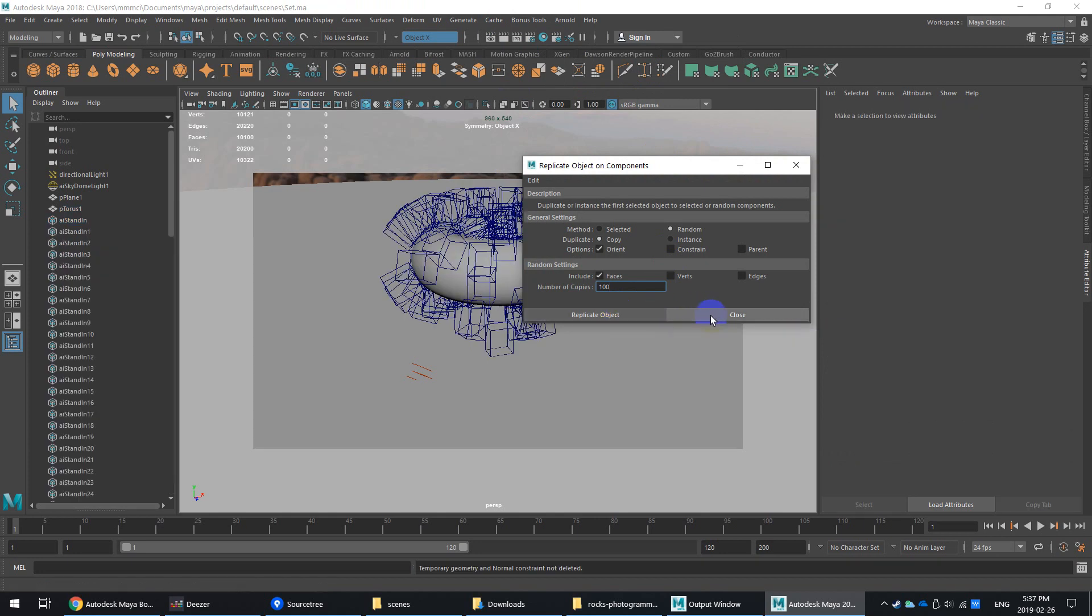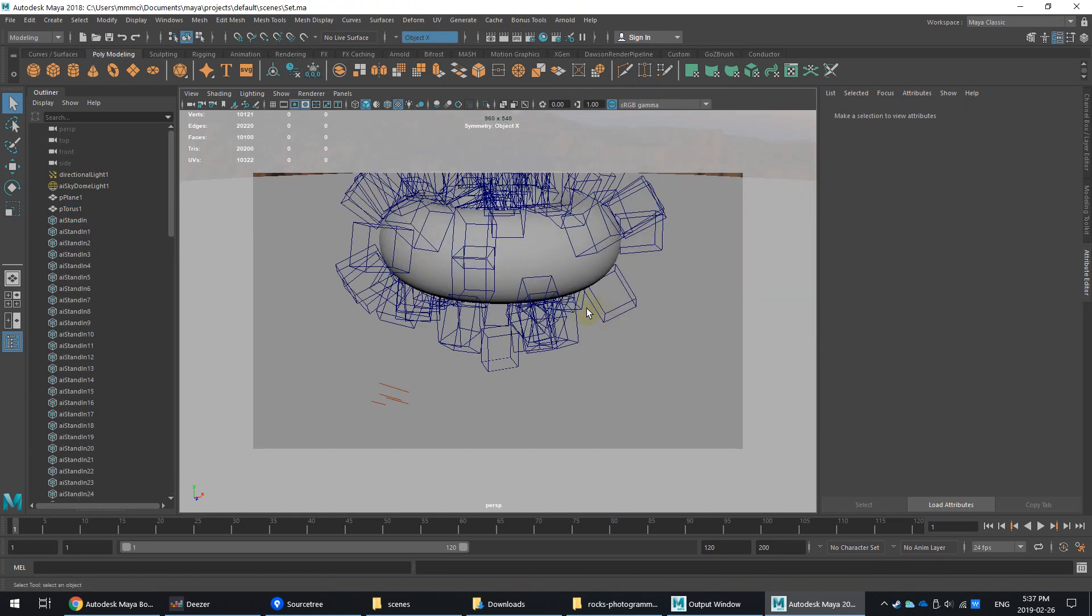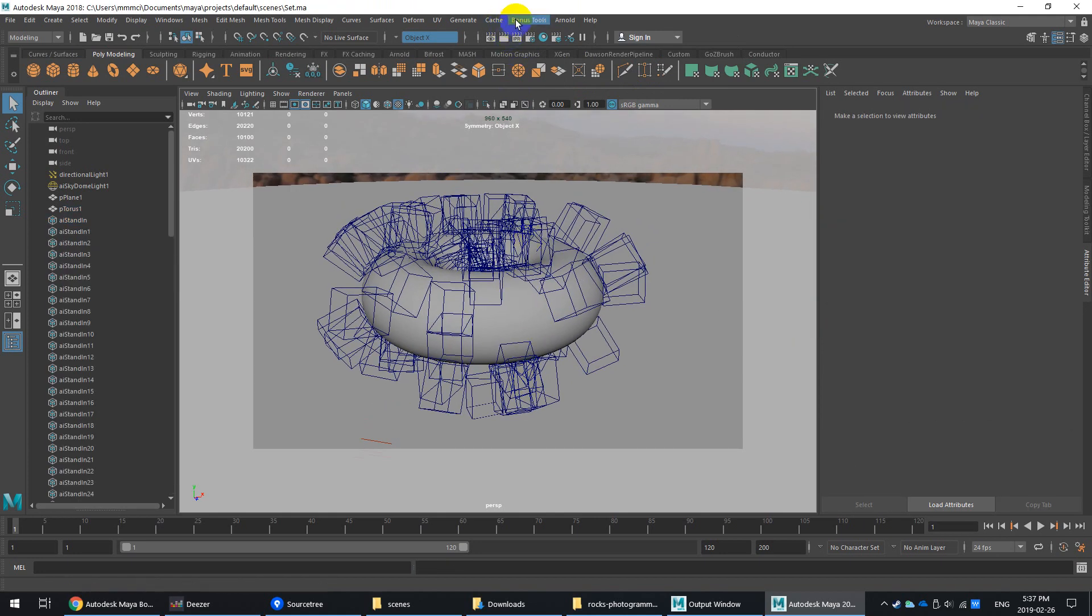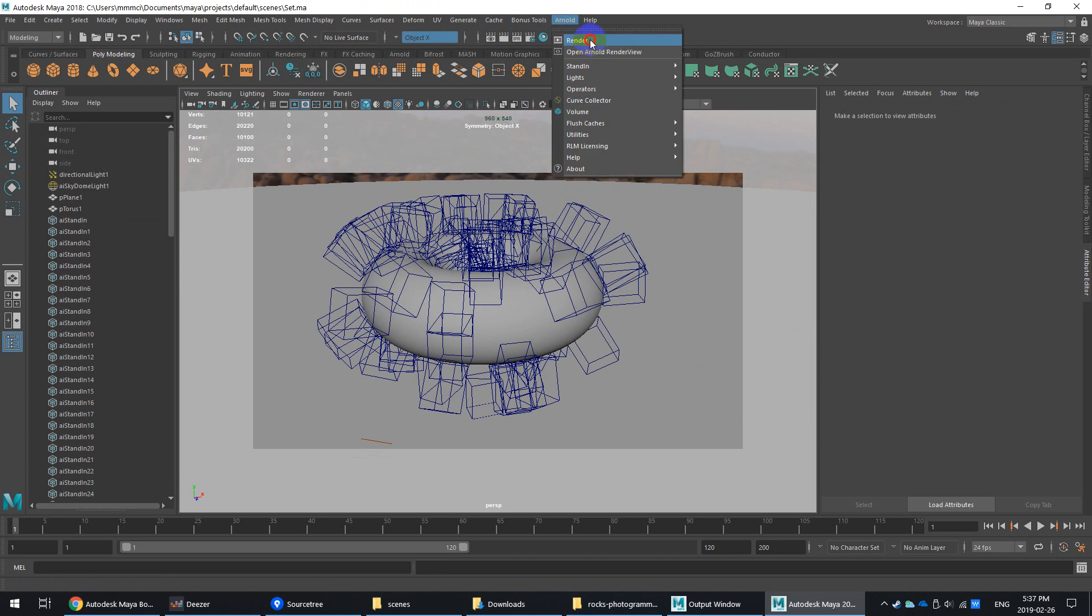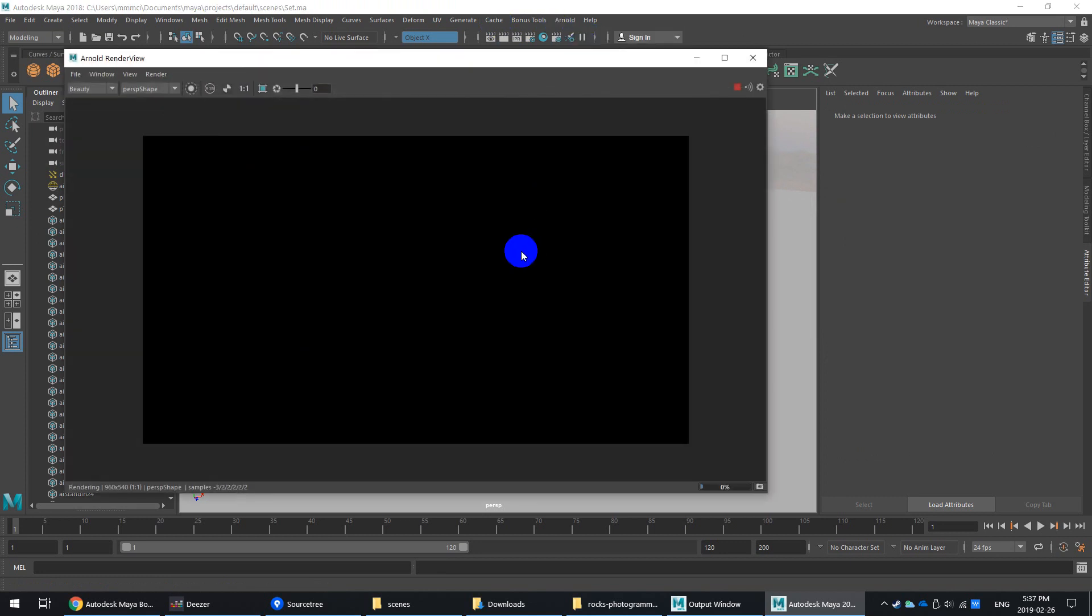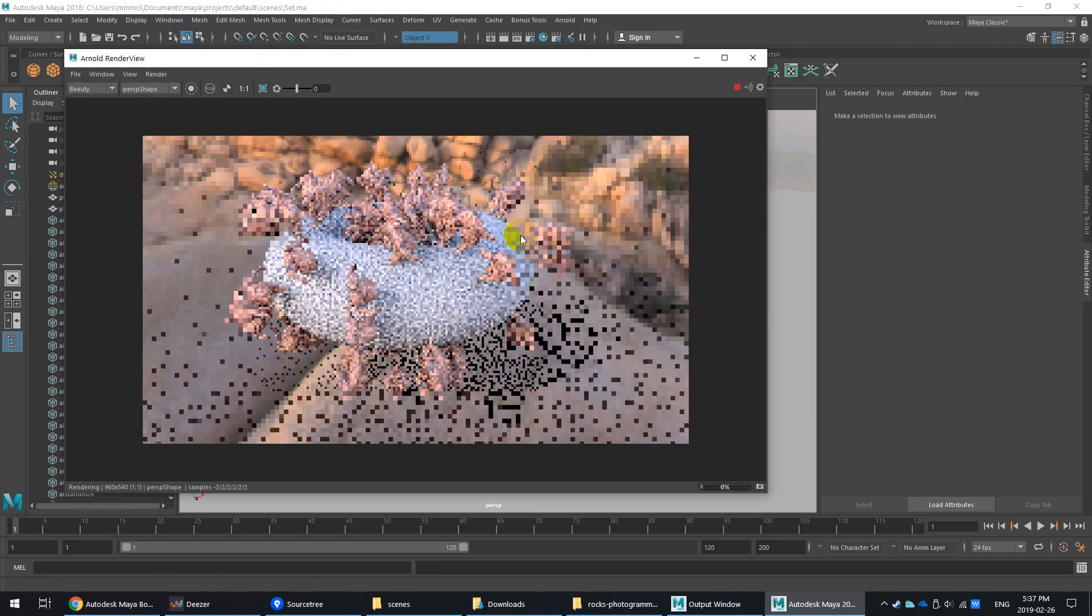So once you do that, right, and then we can go into our Arnold render view. Again, this is using the stand-ins, so it should be super quick, super easy, right?